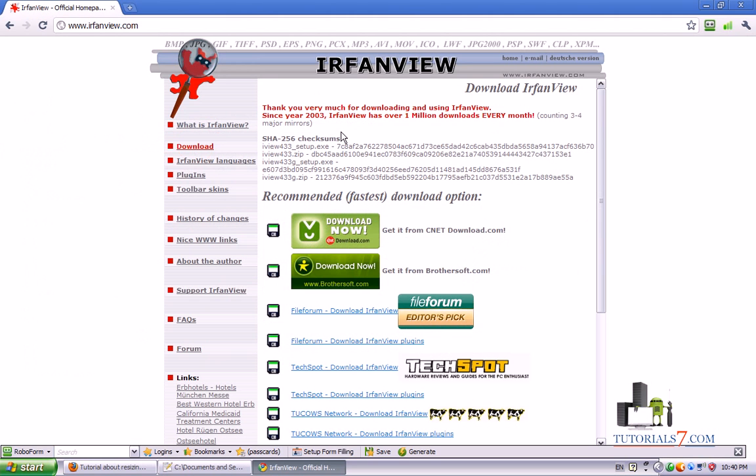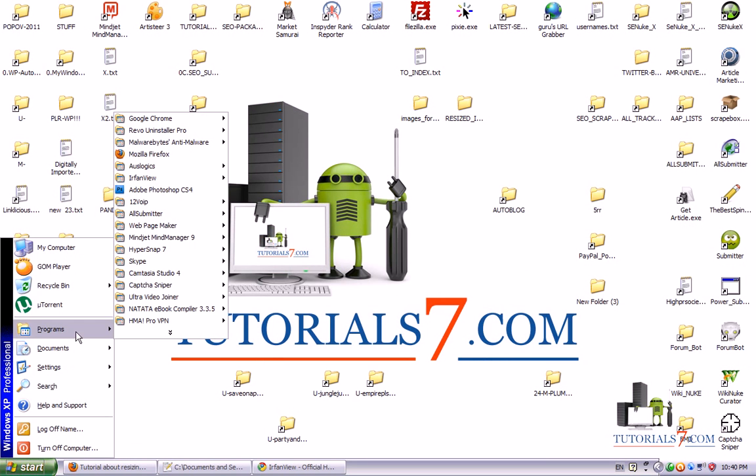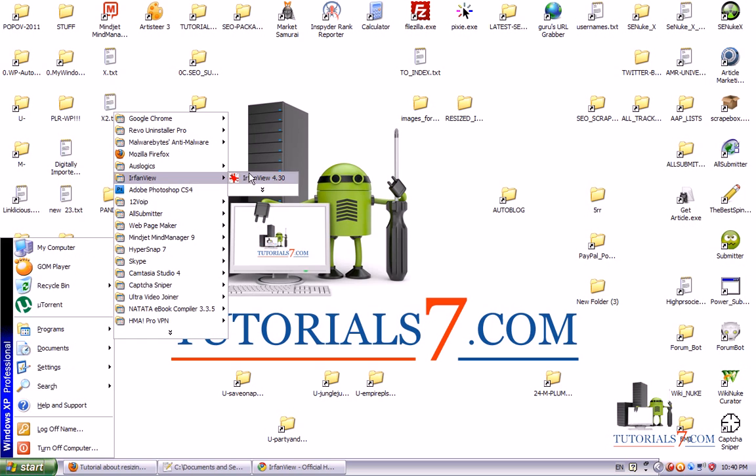Once you have downloaded it and installed it we can use it for resizing a lot of images at one time. So let's have a look at the program.